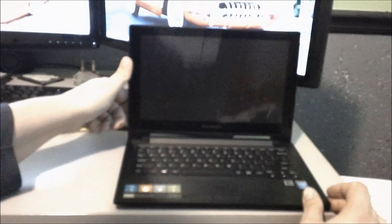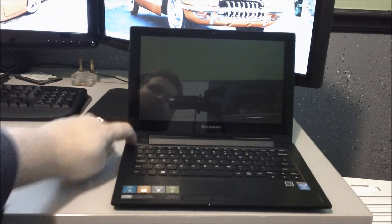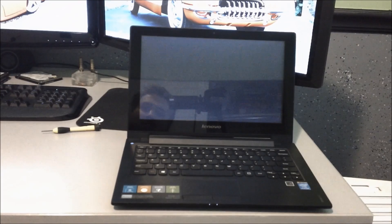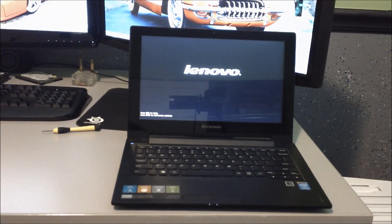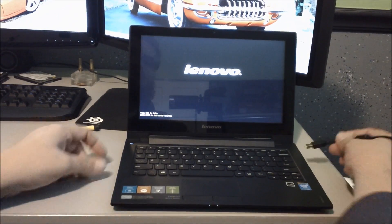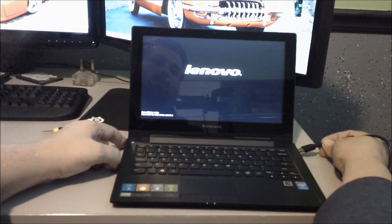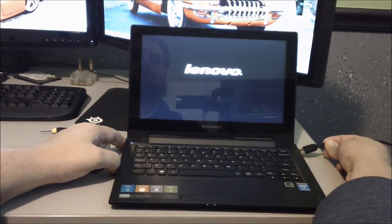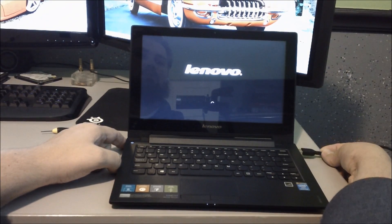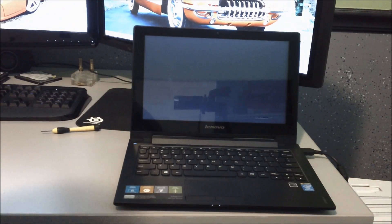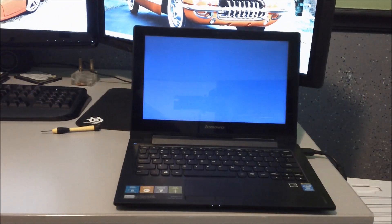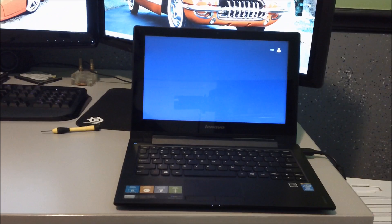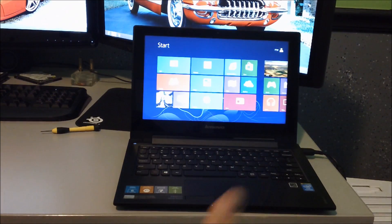All right, now for the moment of truth. Did the Samsung packaged cloning software work? Oh, you'll notice the F2 F12 there? That's because it's in legacy boot mode. Looks like it did work. Sweet. Thumbs up for that.